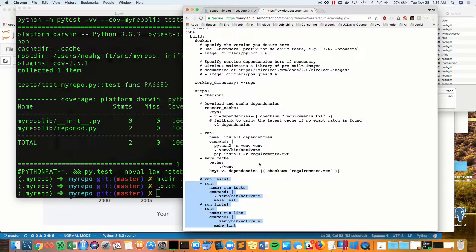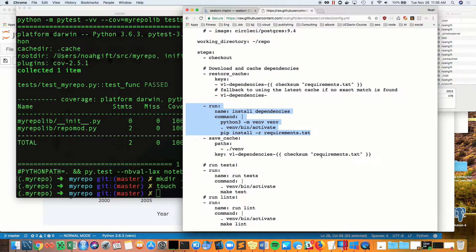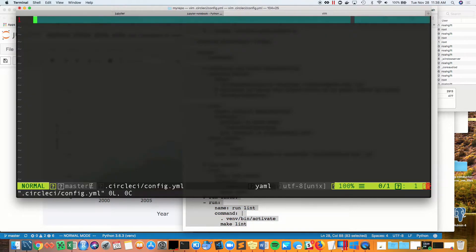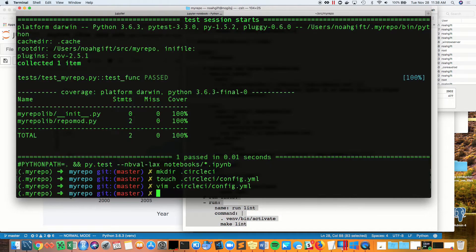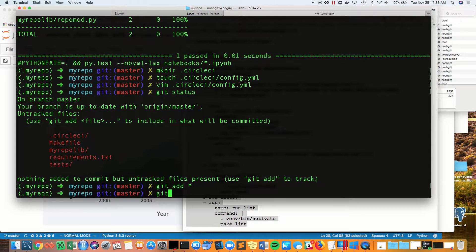You can see one of the important things here is to make sure that we have a run section where I do a make activate and I do an install, and then I use the rest of it to be able to run make tests and make lint.